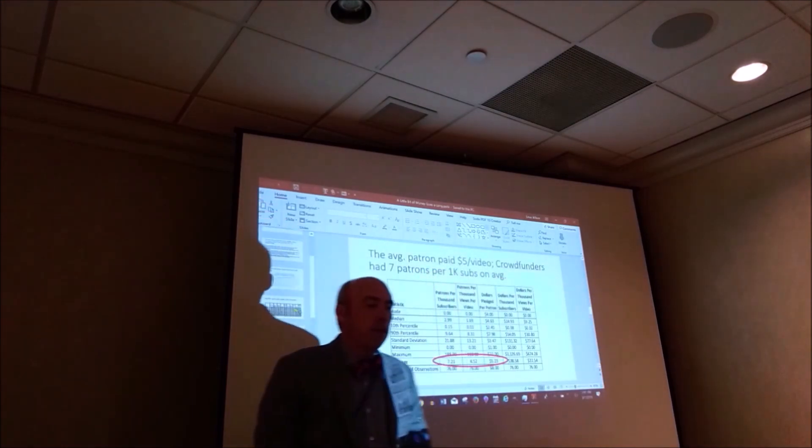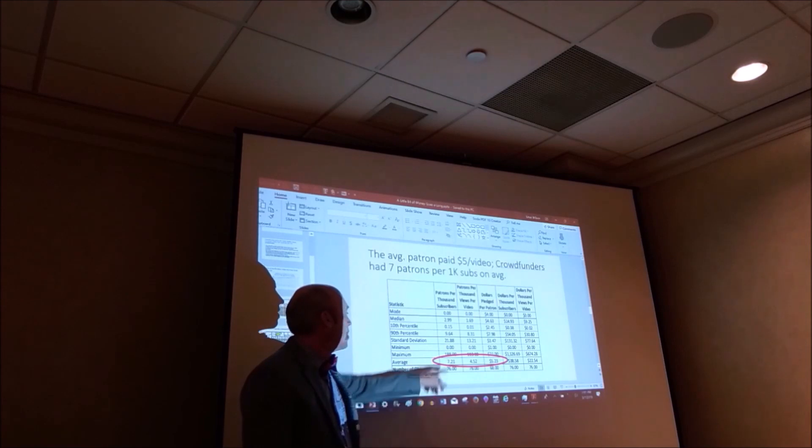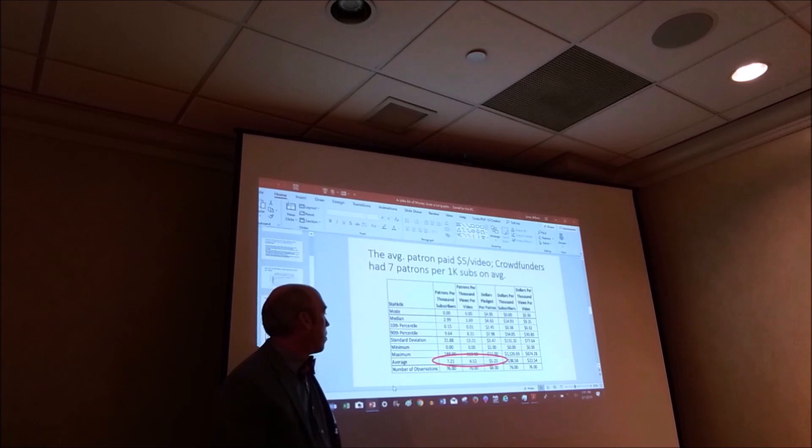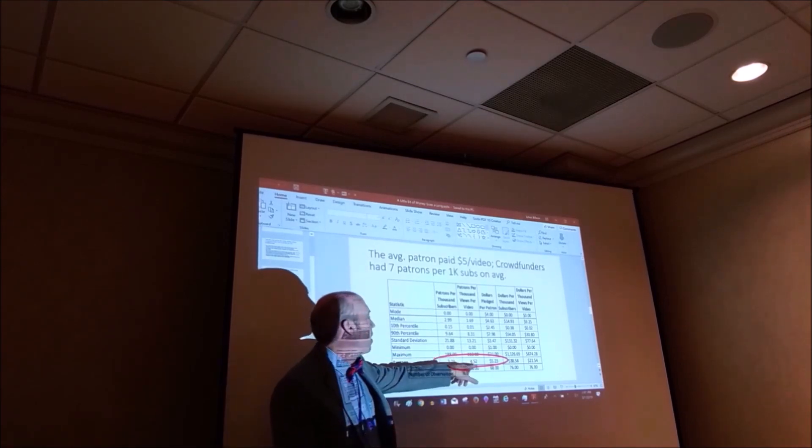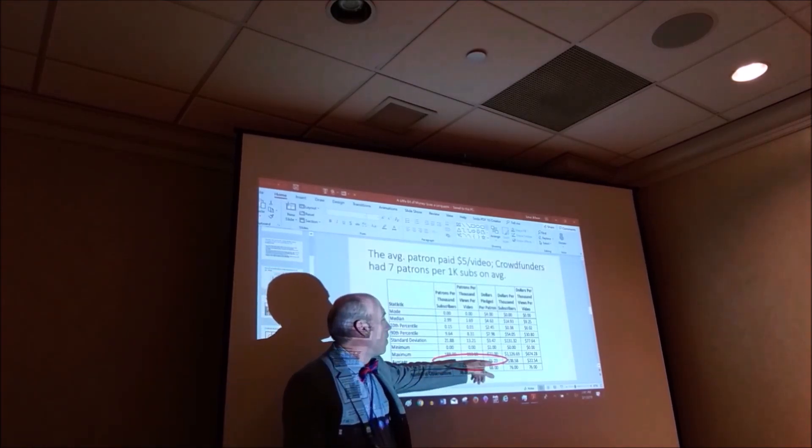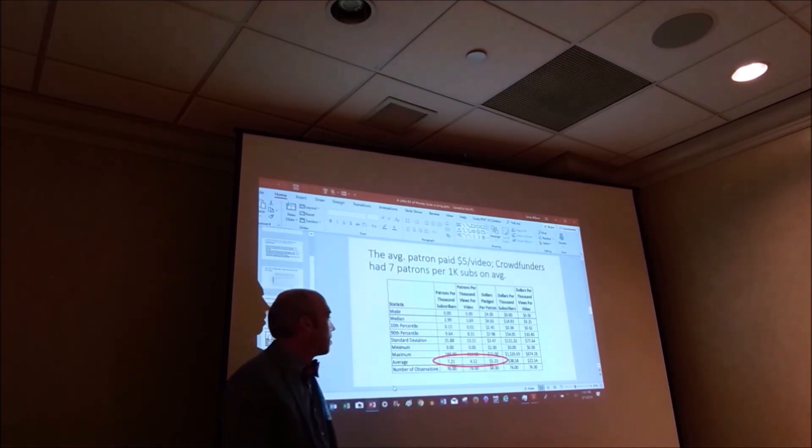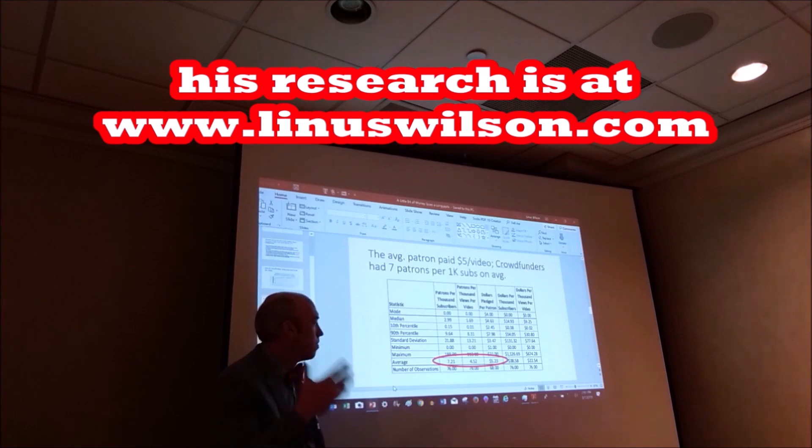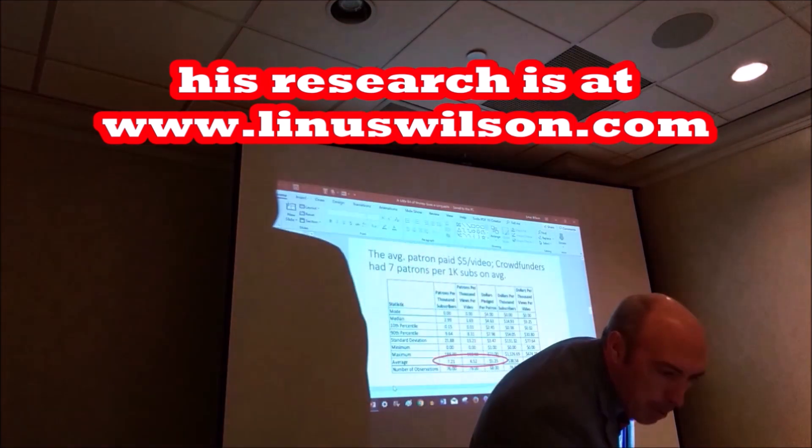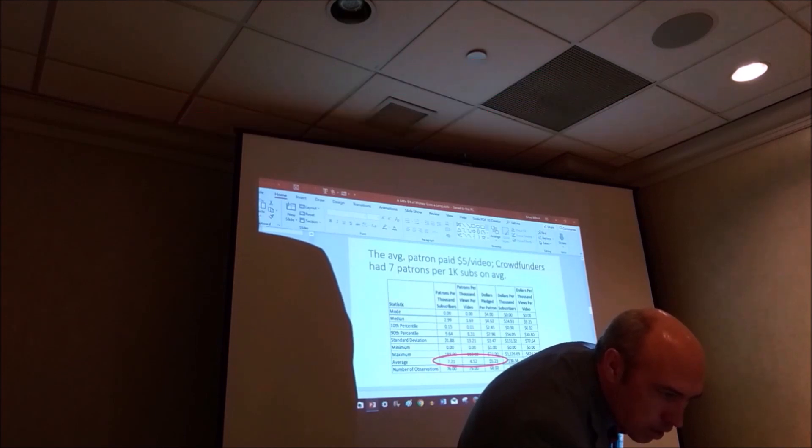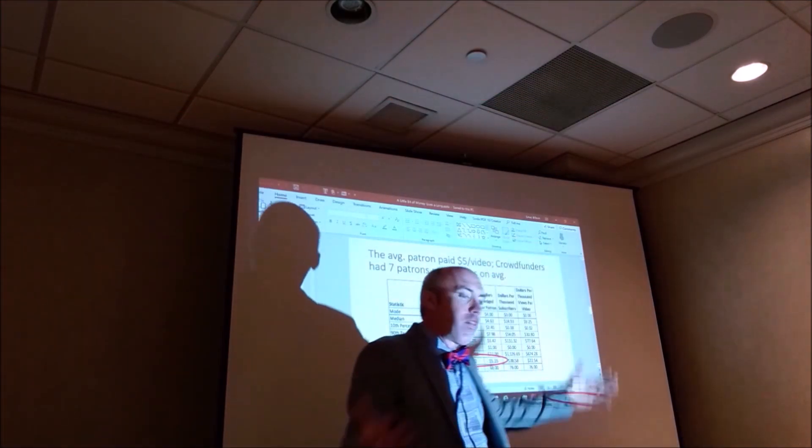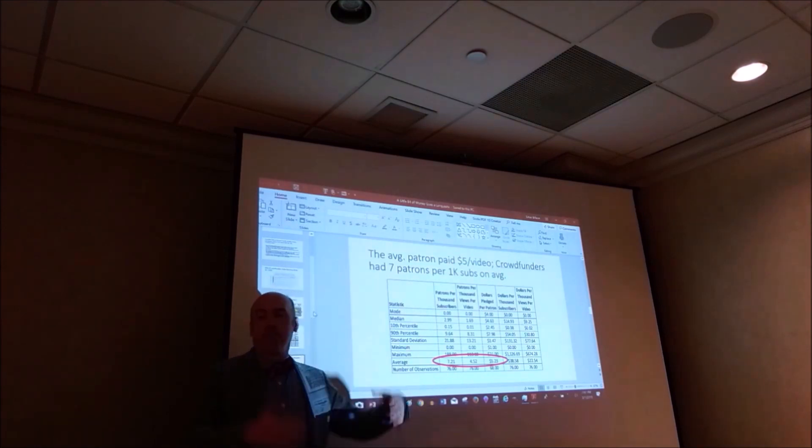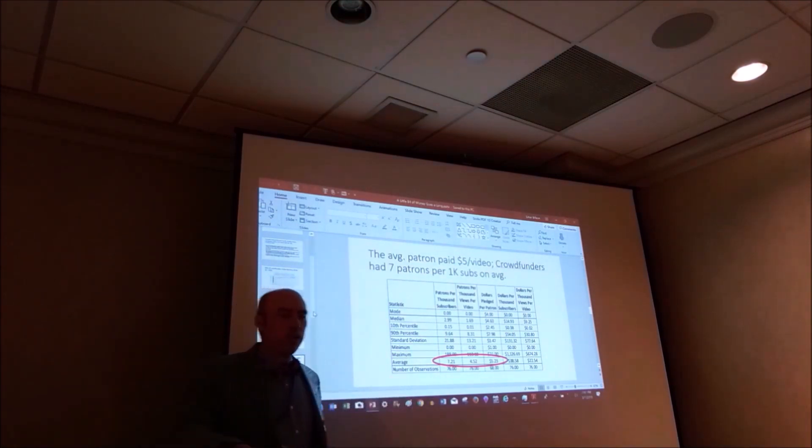So only 17% of the sample crowd funded. The typical crowd funder had seven people pledging per thousand subscriber, or the average did, or five per video. And the typical person pledging makes, or pledges five dollars per video. So if you are the average, you'd make something like 35, 40 dollars per video. And obviously the median's not so good.